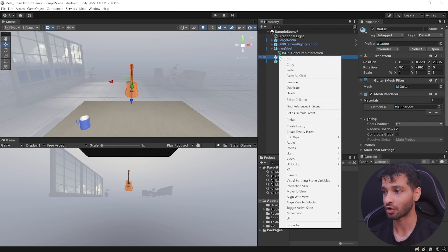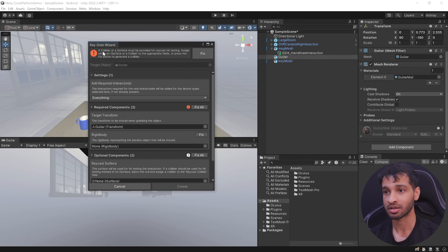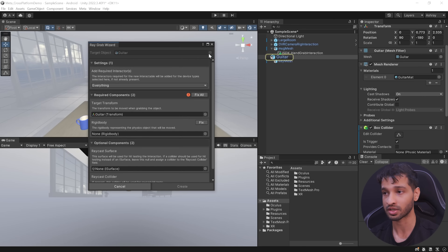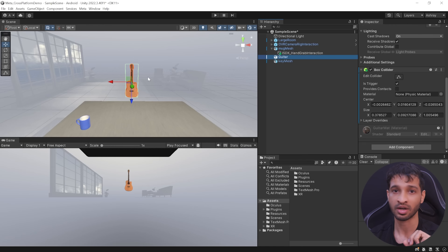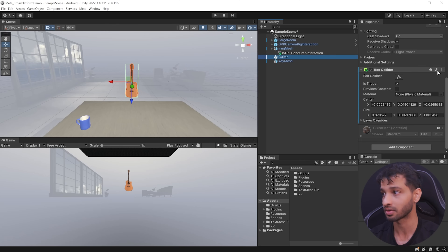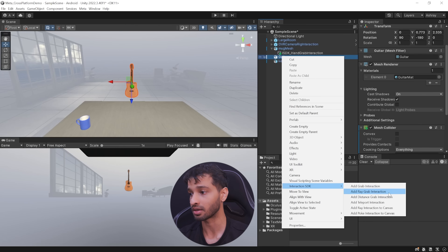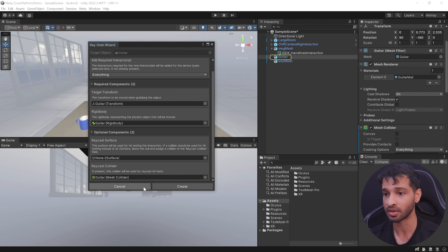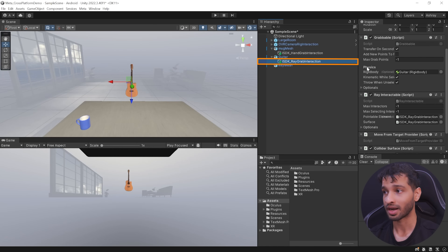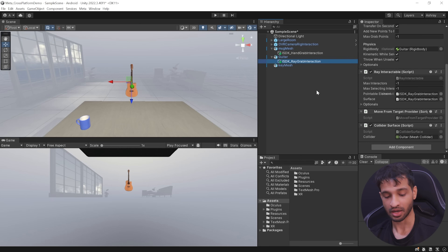To add ray grab interaction, right click on your object, navigate inside Interaction SDK and select Add Ray Grab Interaction. This opens the ray grab wizard. If you don't have a collider, it gives you an option to add one — but this will add a box collider, allowing interaction even inside empty spaces. Instead, remove it and add a mesh collider. Now right click and select Add Ray Grab Interaction again — the error is gone. Click Fix All to add the Rigidbody, then click Create. This creates a ray grab interaction game object with components like Grabbable, Ray Interactable, Move From Target Provider and Collider Surface.